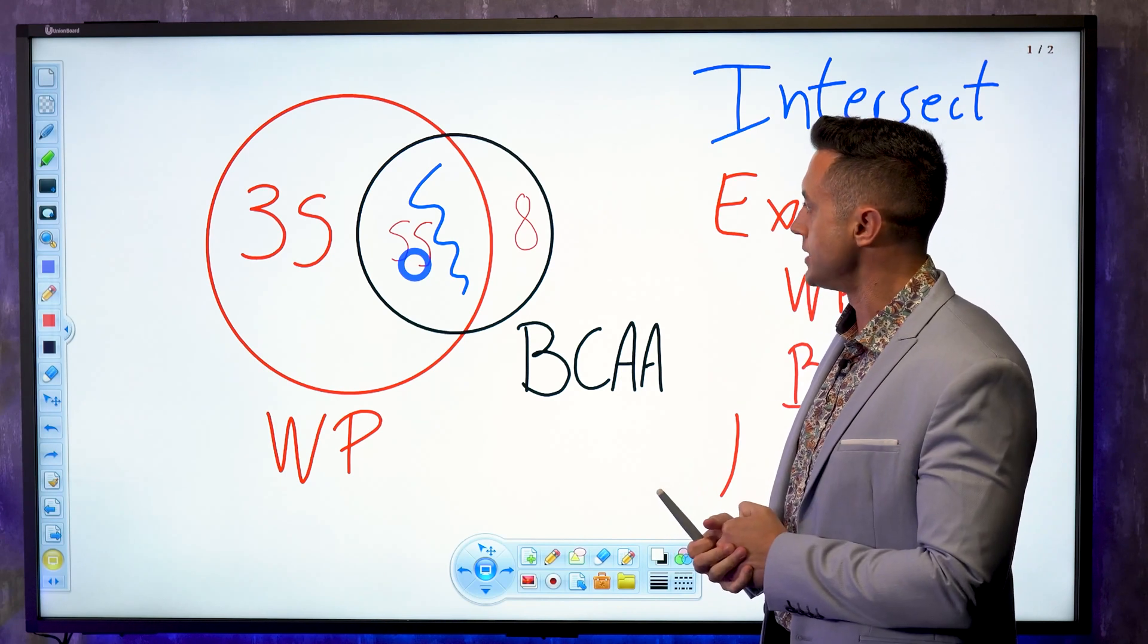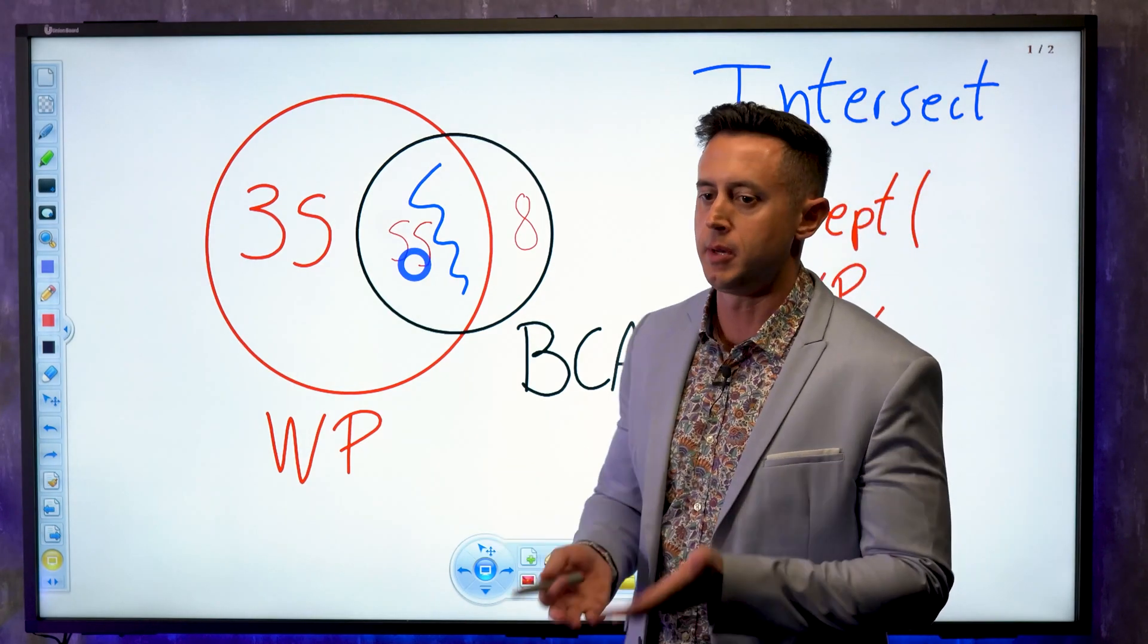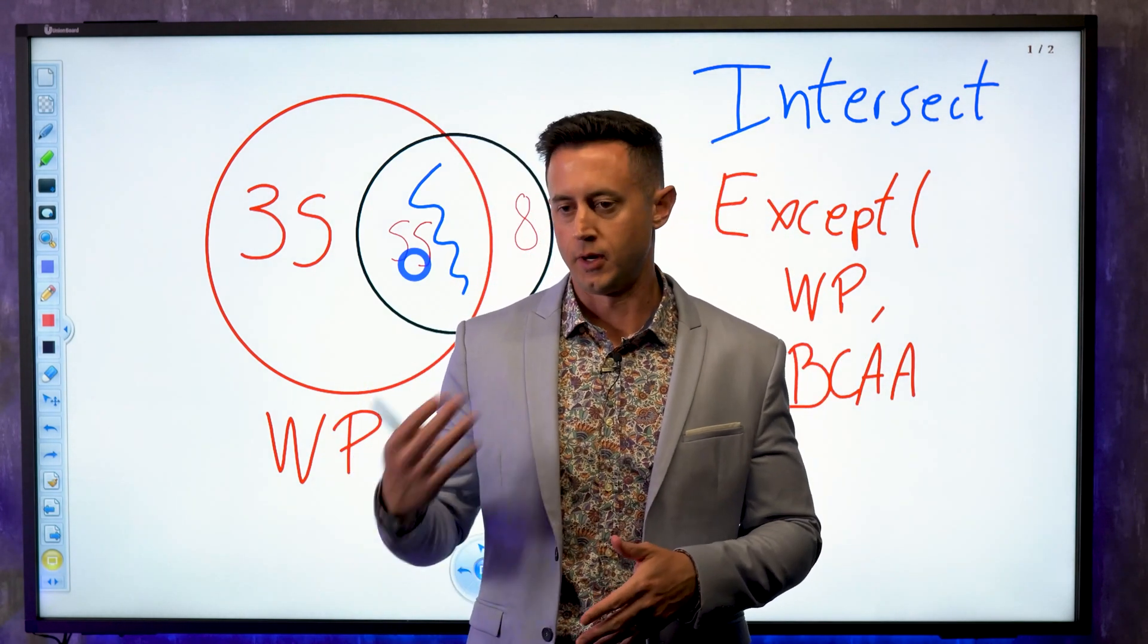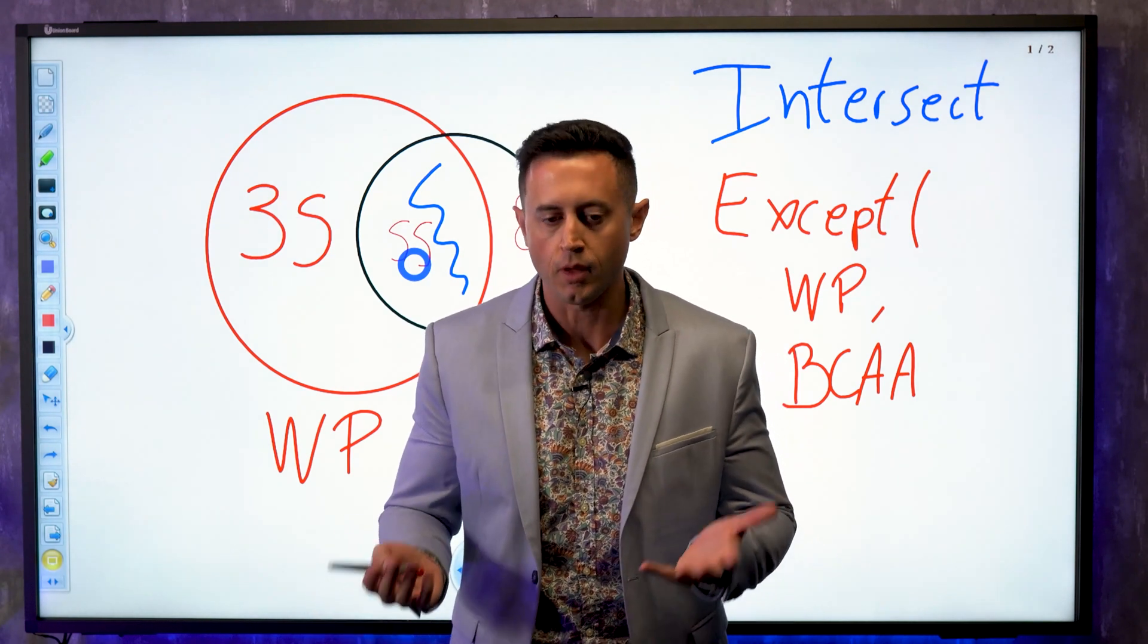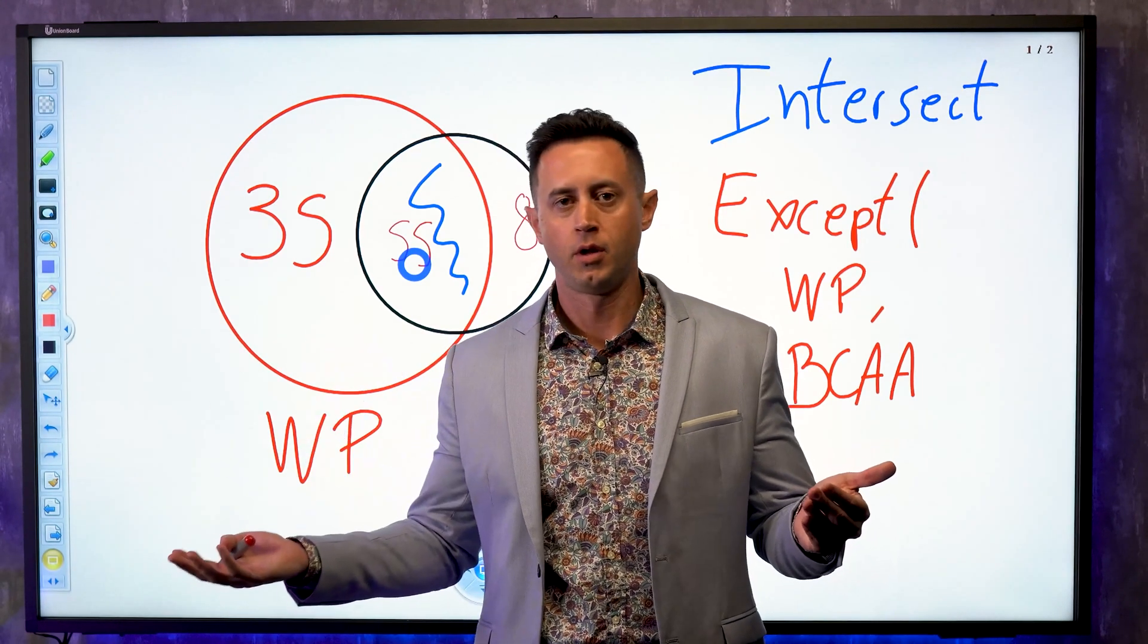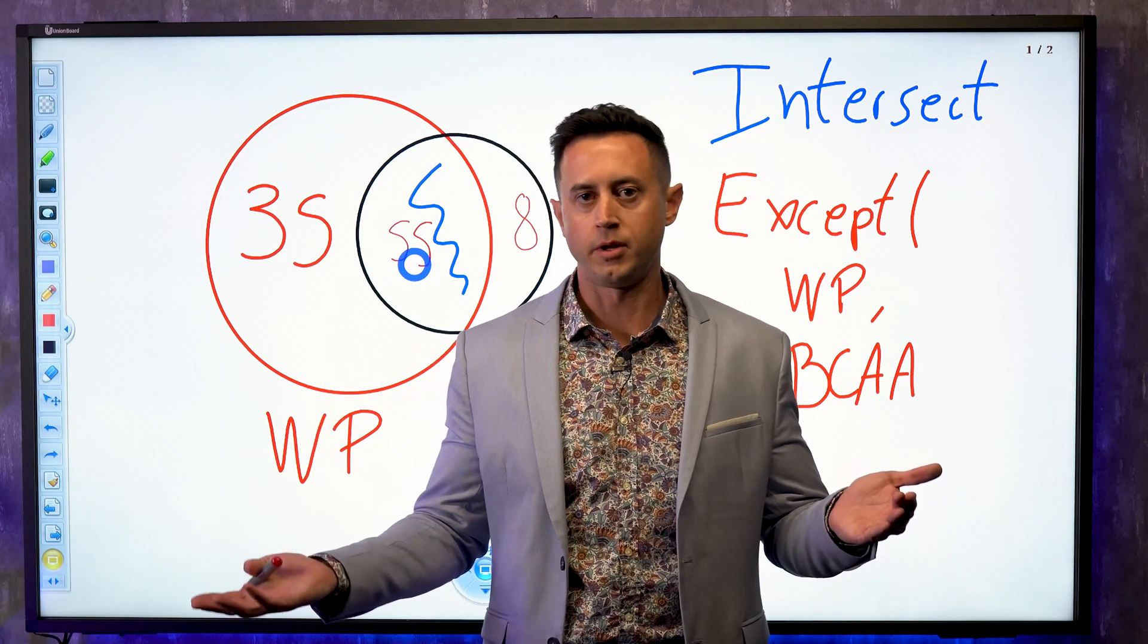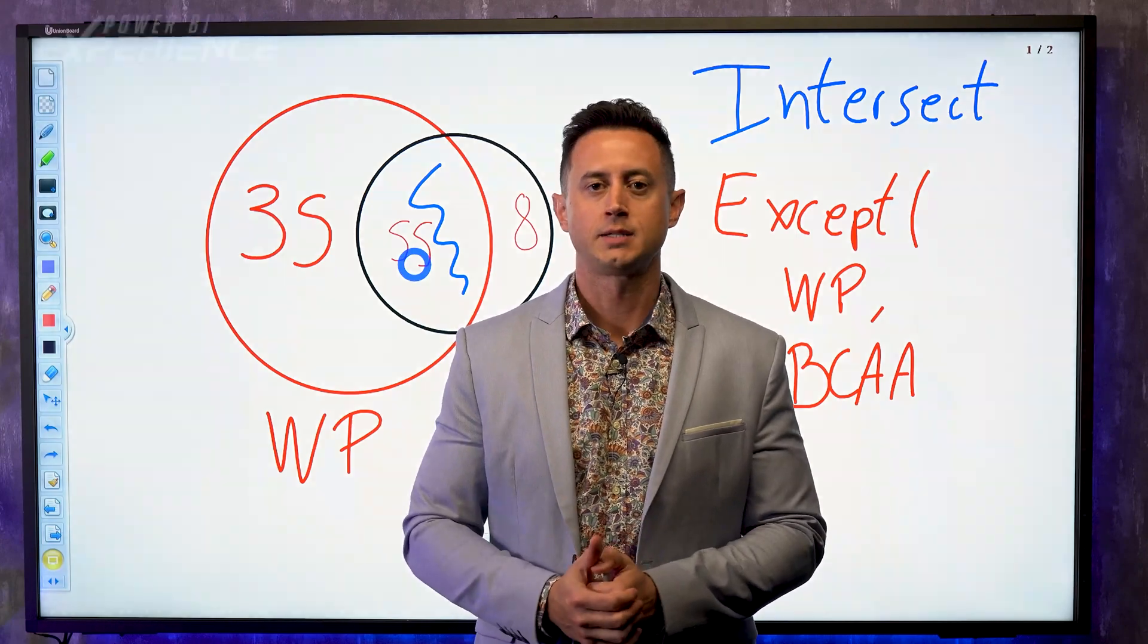So these functions, these table manipulation functions, are very powerful. You can do a lot of calculations with this. For example, churn of customers, or I want to see how many customers bought this month and bought last month, or how many customers bought this month and did not buy last month, and so on. I hope you enjoyed. See you in the next mission.